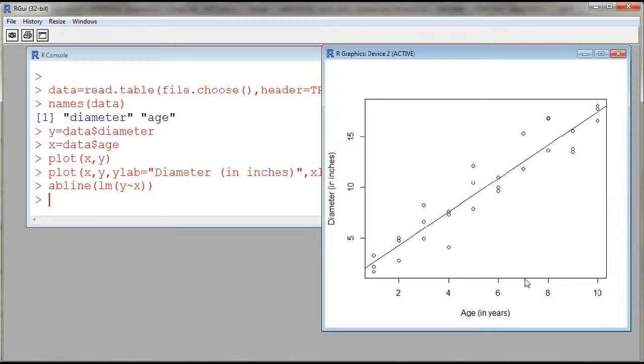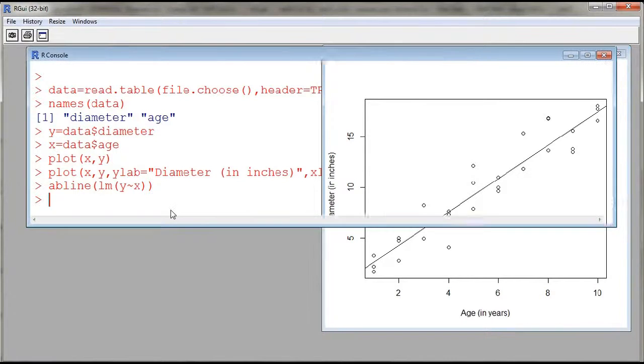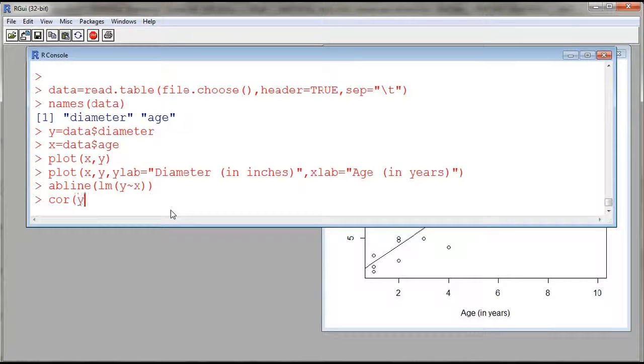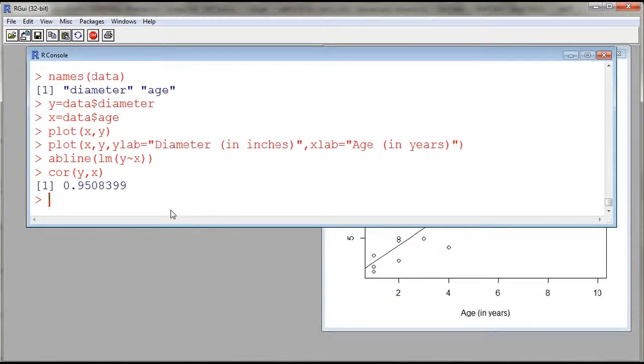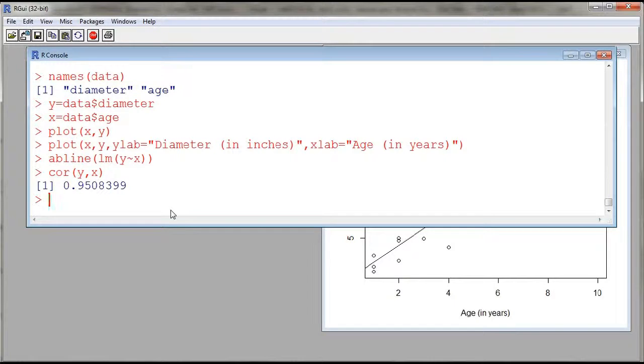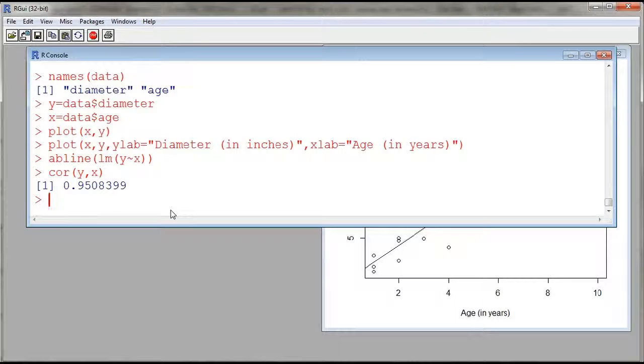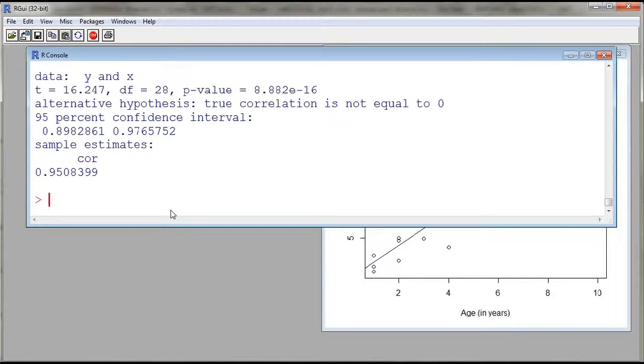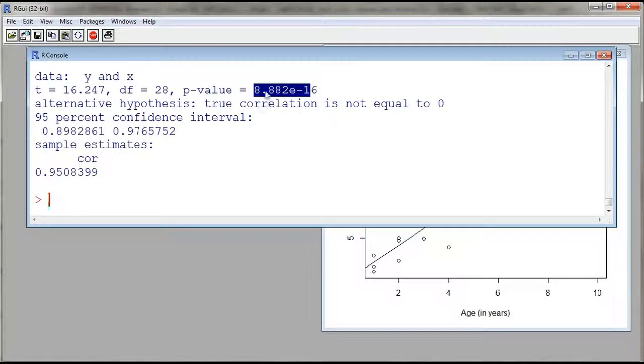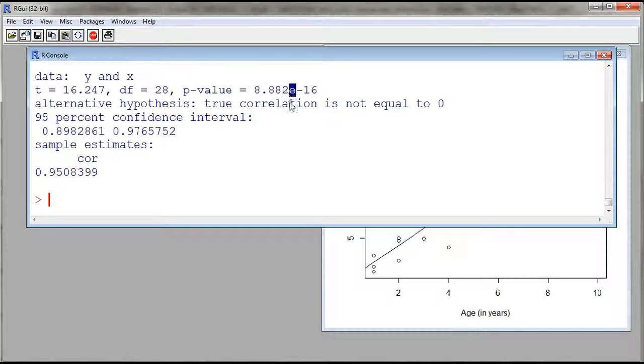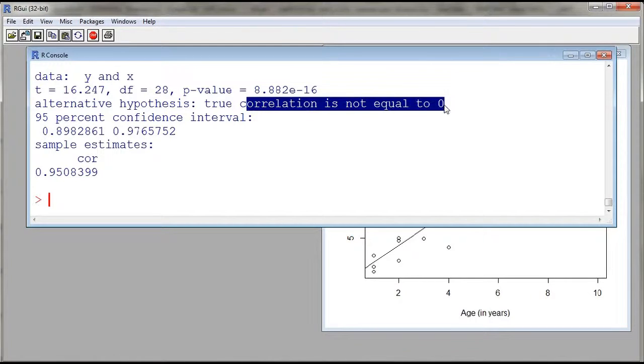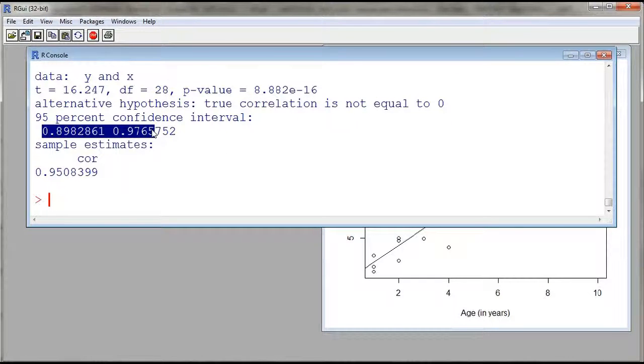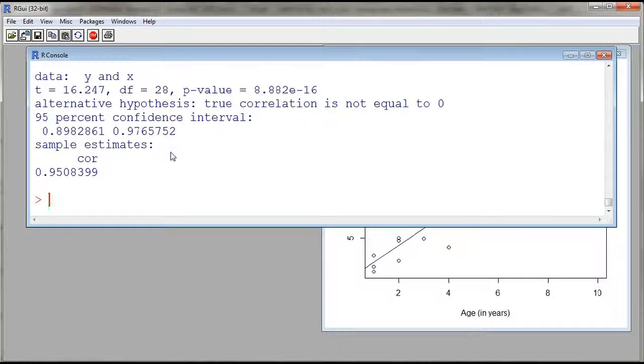We could describe the intensity of the linear relationship by using a correlation. So I can compute the correlation by using the function called cor.test. So this gives us a p-value, which is very small. So it's 8 times 10 to the minus 16. So this is almost zero. So we have very strong evidence against the null hypothesis that the correlation is zero against an alternative that correlation is not equal to zero. And R also gives us a confidence interval for the correlation.